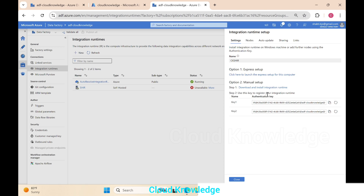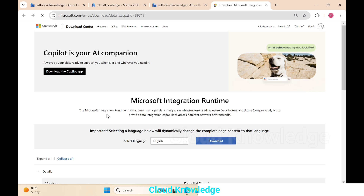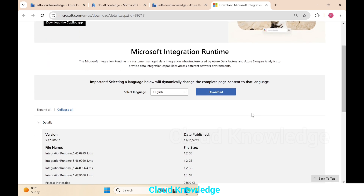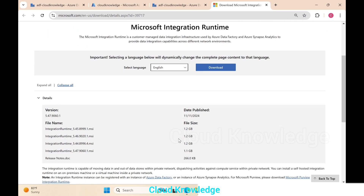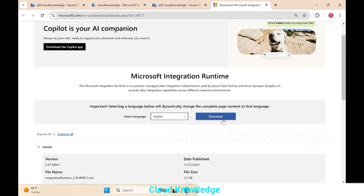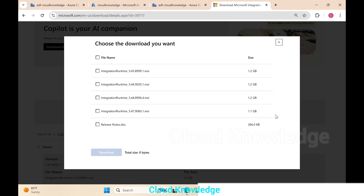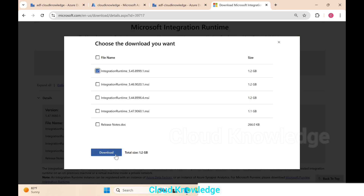We are going to demonstrate the Manual Setup. In Option 2, we first need to download and install the integration runtime. Clicking the download button takes us to the Microsoft download page, where the IR version, size, and date published are listed. We'll select the latest IR MSI file and click Download.